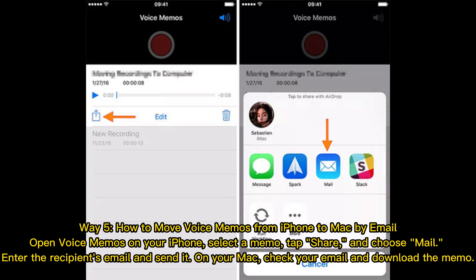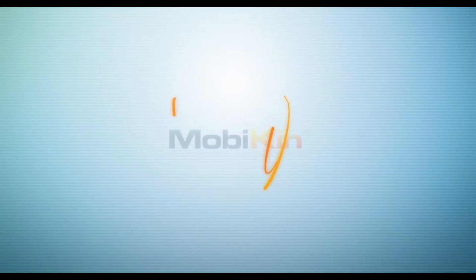Way 5: How to move voice memos from iPhone to Mac by email. Open Voice Memos on your iPhone, select a memo, tap Share, and choose Mail. Enter the recipient's email and send it, then on your Mac check your email and download the memo.